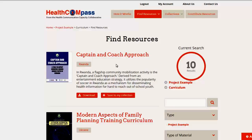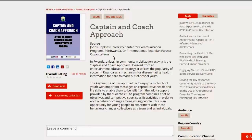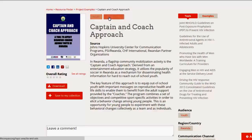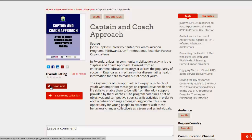Now let's look at what we get when we go to what we call the landing page, or the page that the individual item is described on. This is called Captain and Coach Approach, and it's a community mobilization activity in Rwanda. Immediately you can tell that this has to do with youth and HIV AIDS by looking at the two header topics. There's a photo of the item, a download option, a link, and a description.